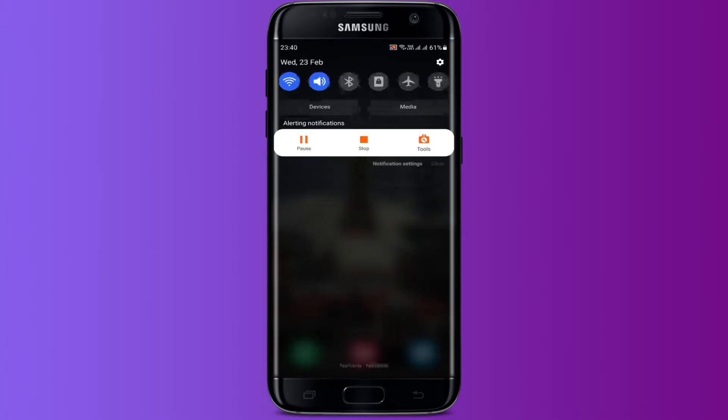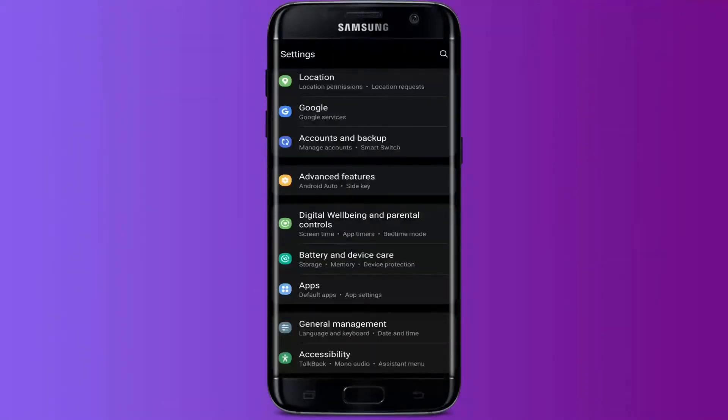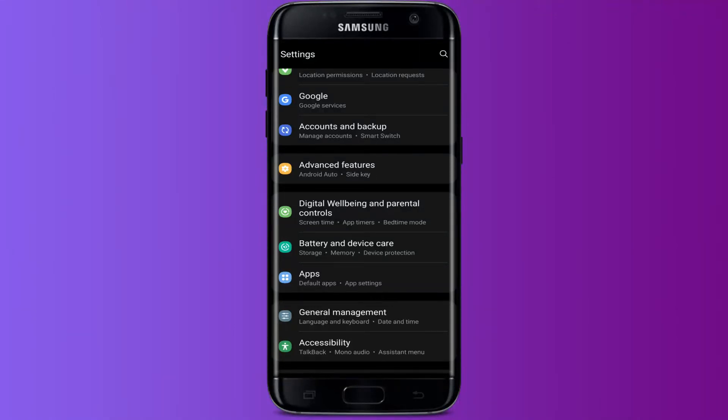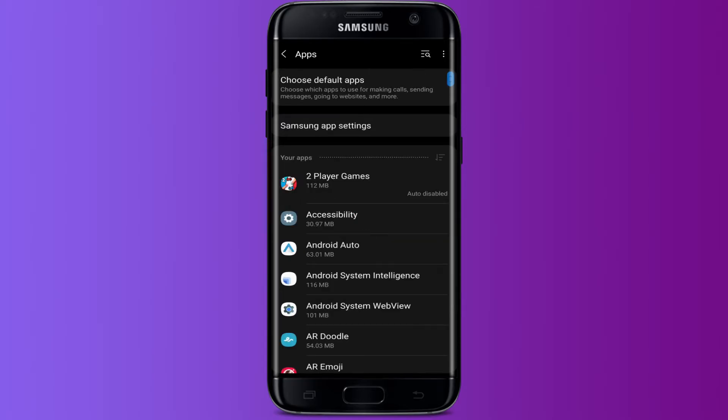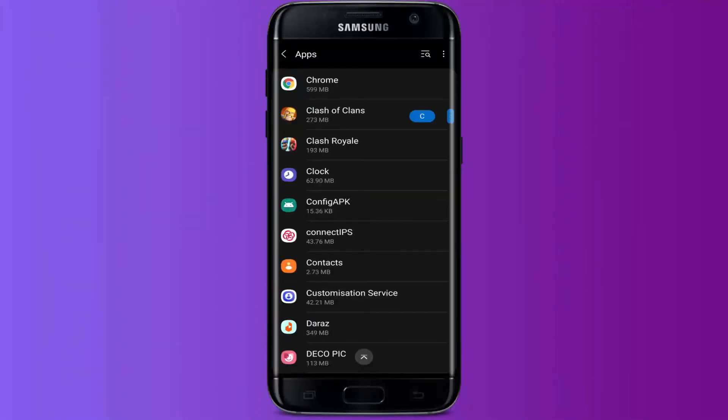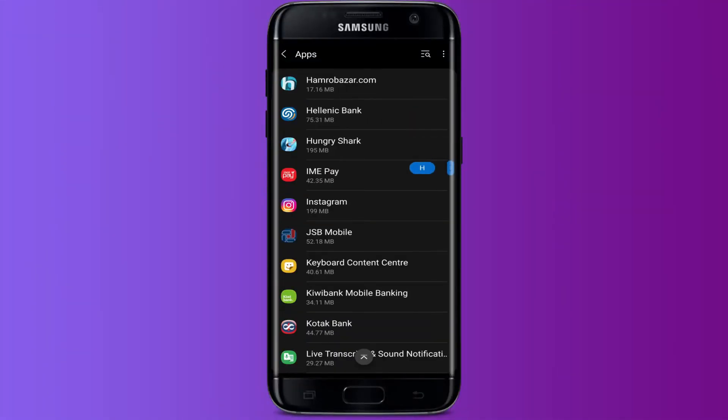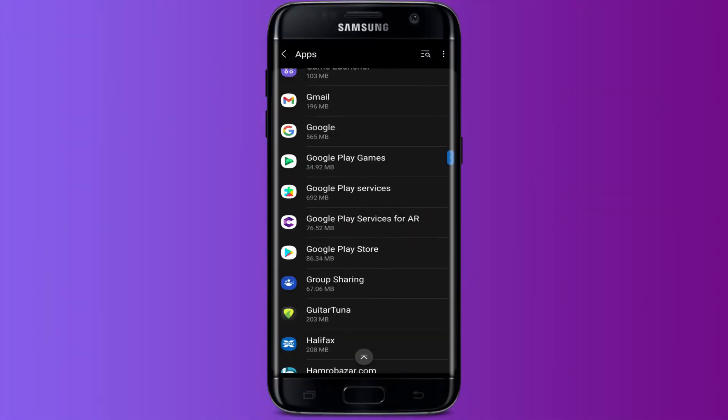your Android device. Then in the settings, scroll down until you see a section where it is written Apps. After finding the section, press there. Then you will be taken into another screen. Now scroll down and find Messenger in